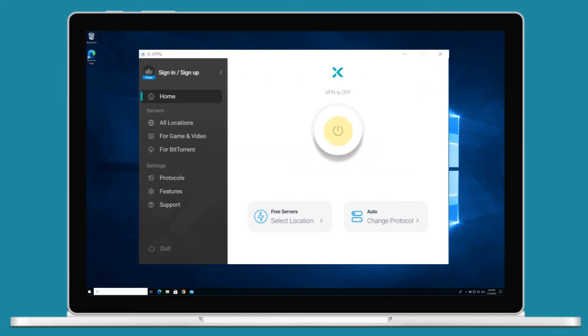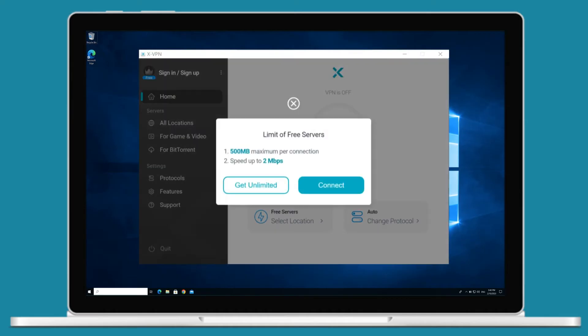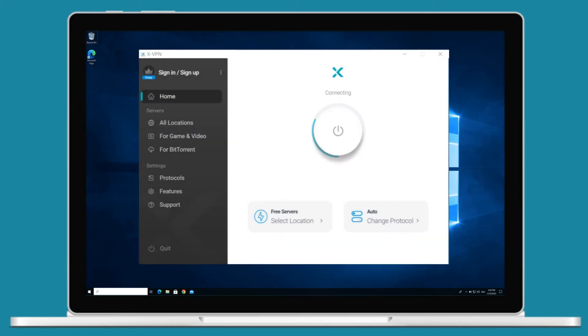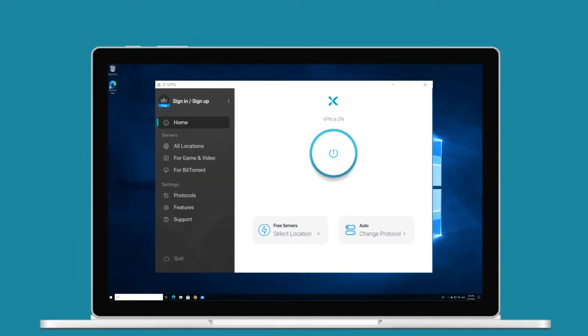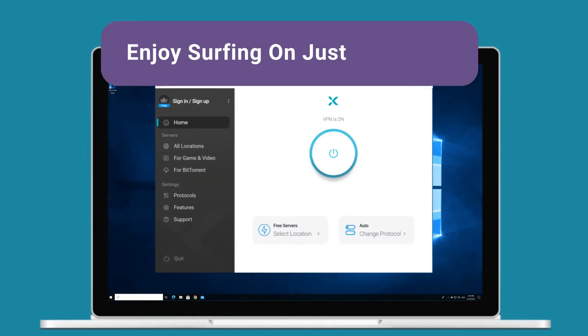Click the connect button and then allow XVPN to add VPN configurations. Now you can enjoy unlimited and secured online surfing just on one click.